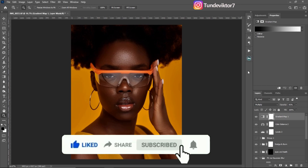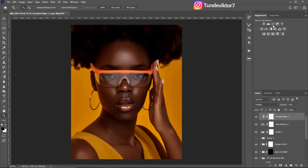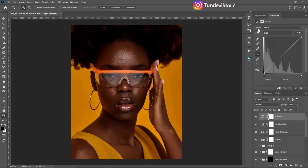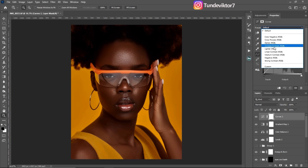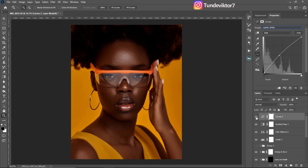Next I want to add brightness to the image. I'll come to my Curves adjustment layer, click on default, and select Lighter RGB. That adds a little bit of brightness. Here's the before and after.